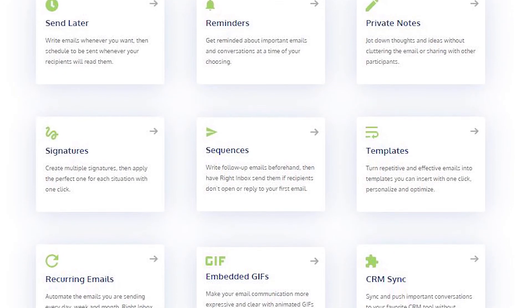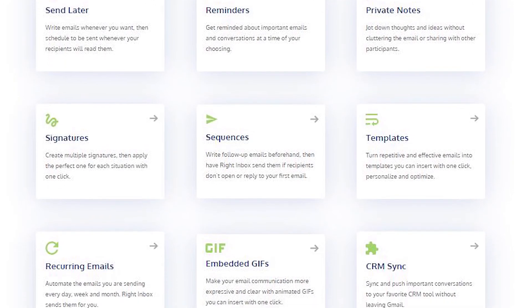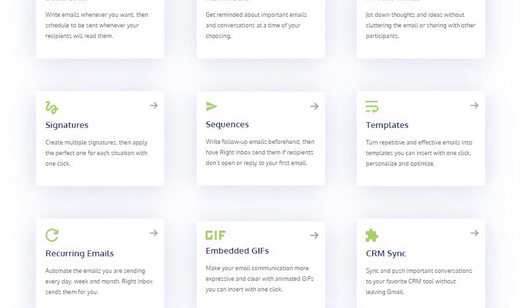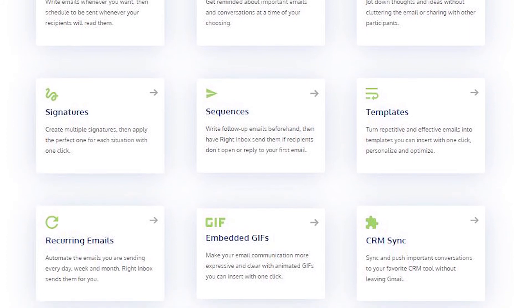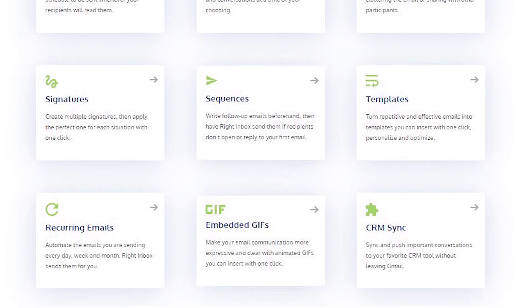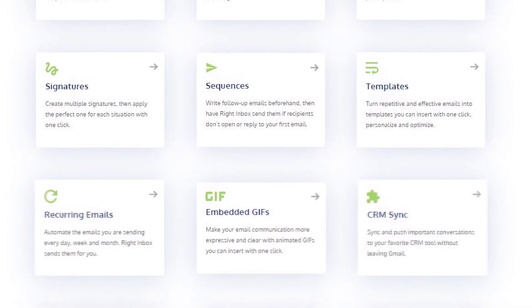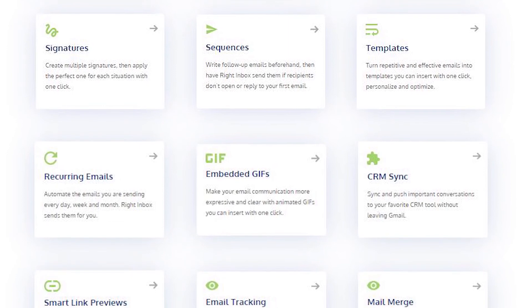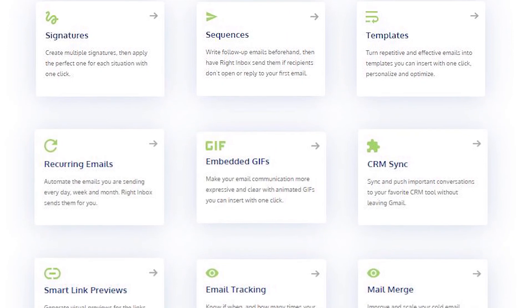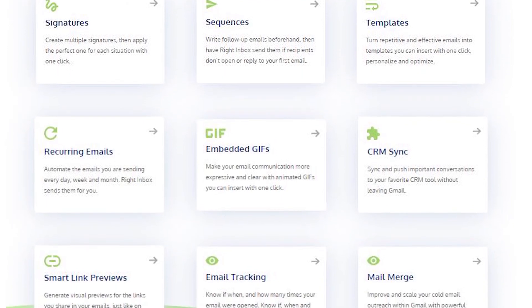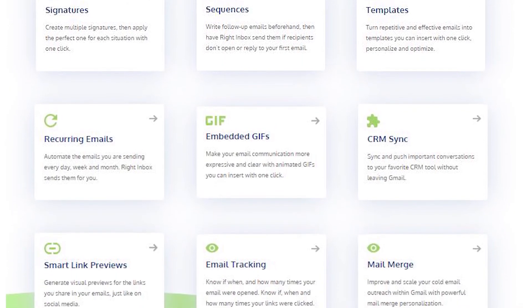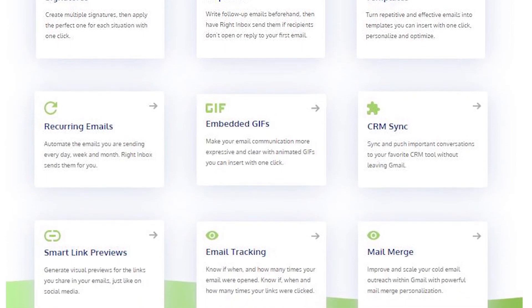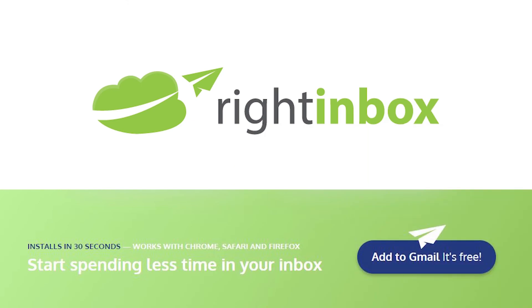Right Inbox saves you time on repetitive tasks and helps you to send better emails in less time consistently. Track emails, automate email follow-ups, or send emails later with Right Inbox. Download Right Inbox for free from the Chrome store today.